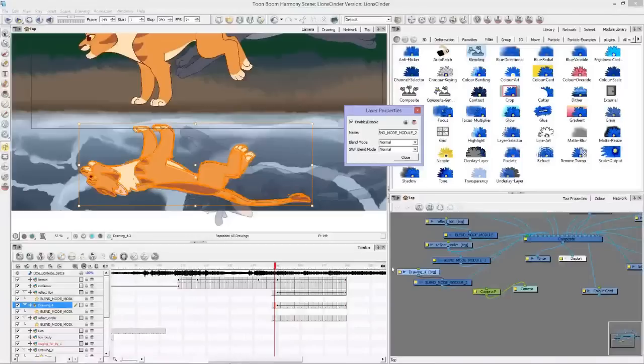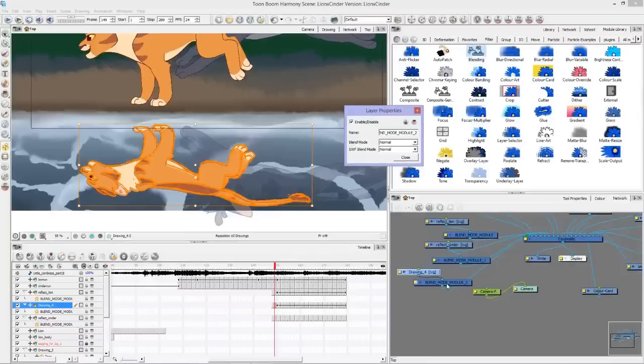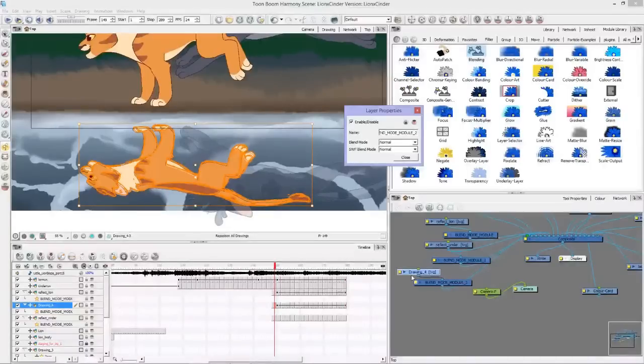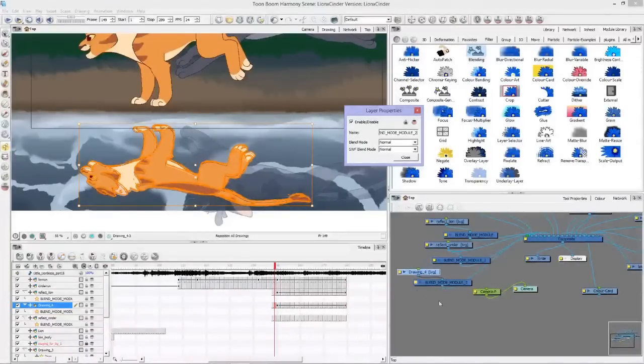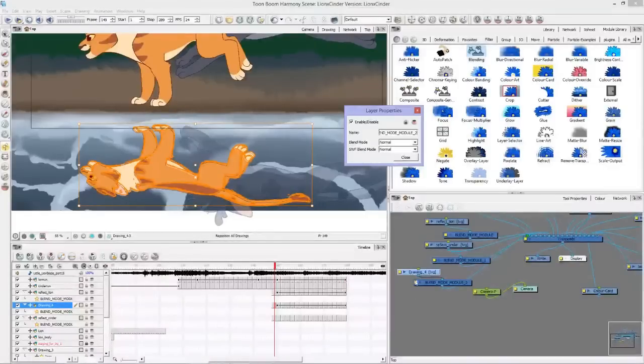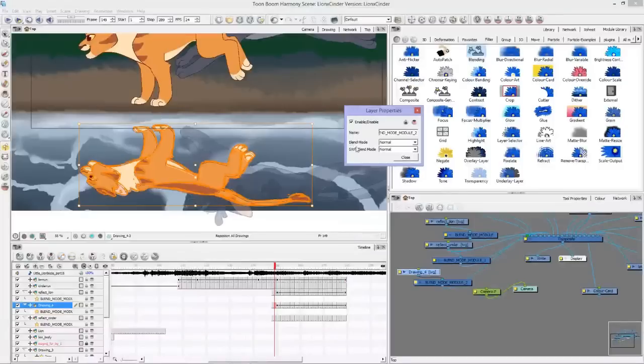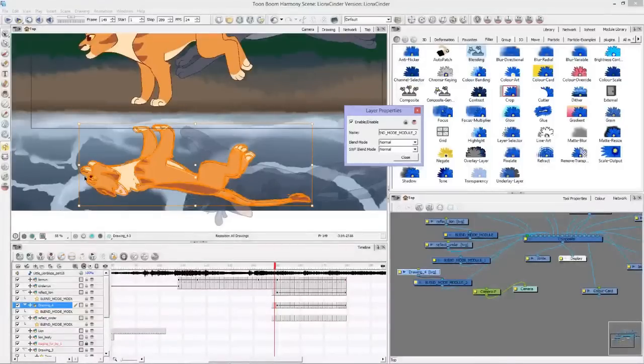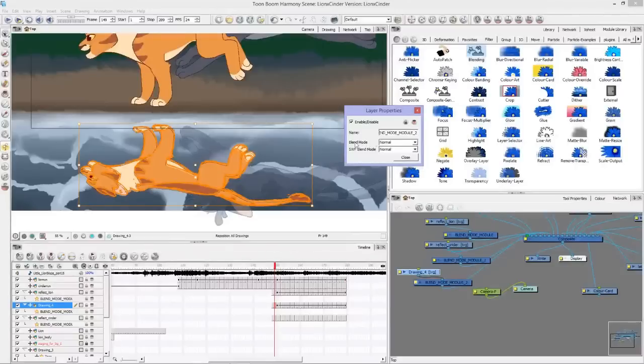This is going to bring up the layer properties. When you're adding effects into Toon Boom, just remember that you plug your drawings into your effects so that your drawings are filtered through the effect, and then it's running through that filter to go into the final composite.